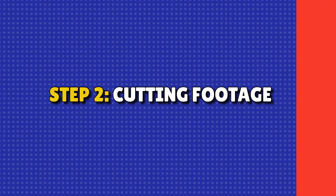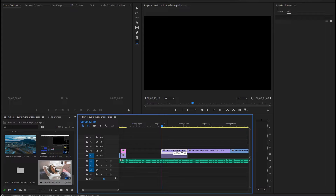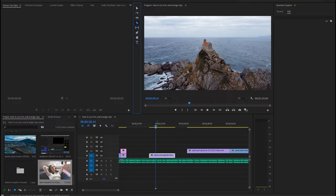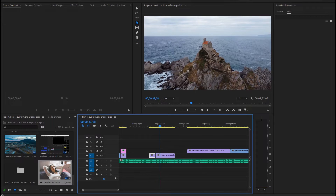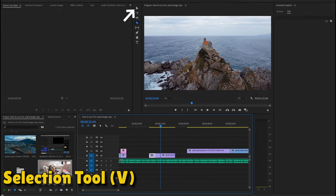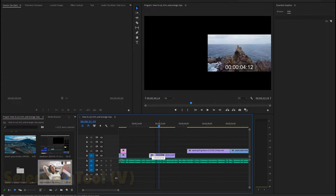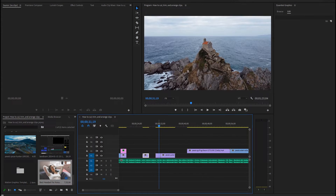Step 2: Cutting clips. To cut a clip, position the playhead where you want the cut, press C for the razor tool, and click. You've just split your clip. Use the selection tool, V, to move and arrange the pieces.